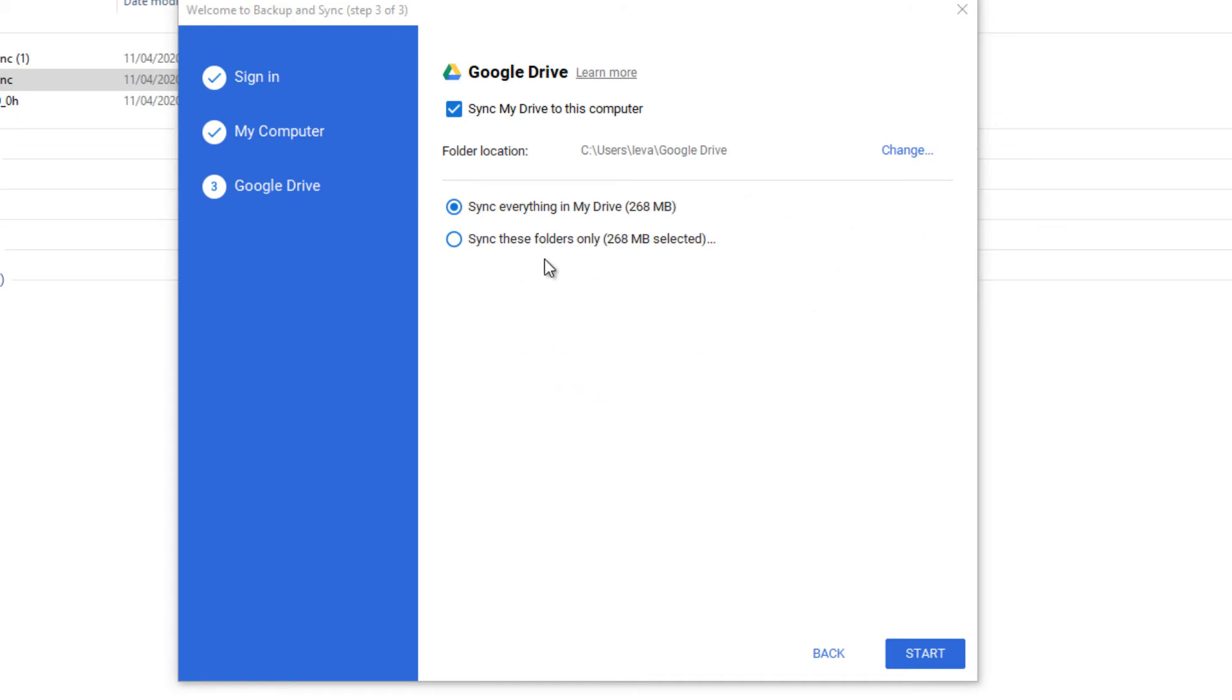You also have here two choices. Whether you want to sync everything on your drive or you want to choose the folder. So if you select here, you can select the folders from your Google Drive that you want to sync to this computer.